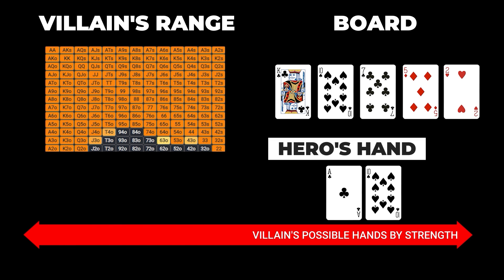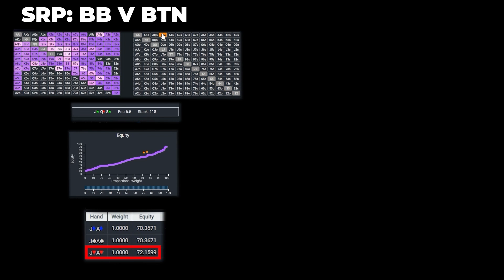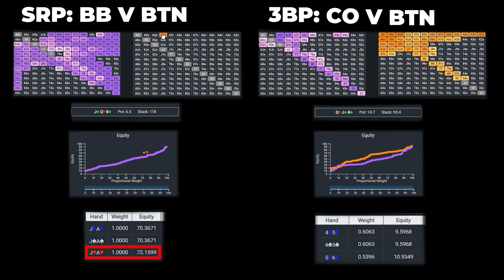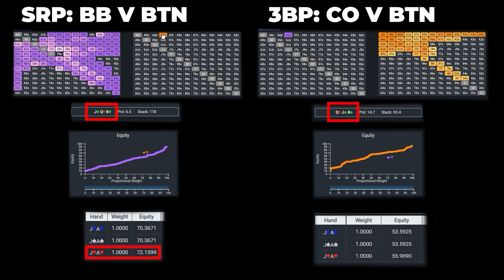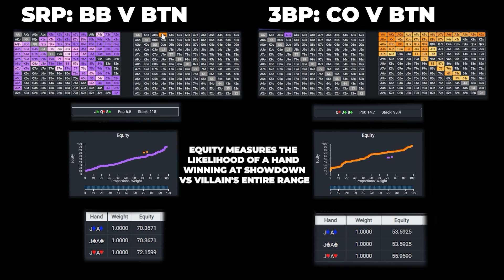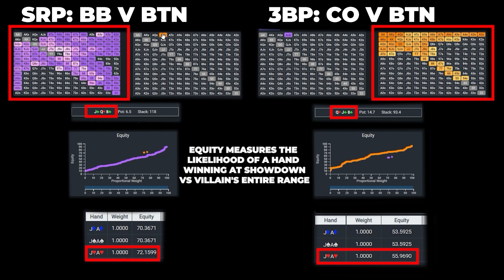This is why the exact same combination on the exact same board may have a much different equity profile depending on the width of villain's range. For example, ace-jack suited held by the button in our example has over 72% equity. However, this same exact hand on the exact same board held by the cutoff in a button vs. cutoff 3-bet pot has less than 56% equity. Since the button's range in a 3-bet pot is much tighter and stronger than the big blind's range in a single raise pot, the same hand on the same board will have very disparate equities vis-a-vis the opponent's range.